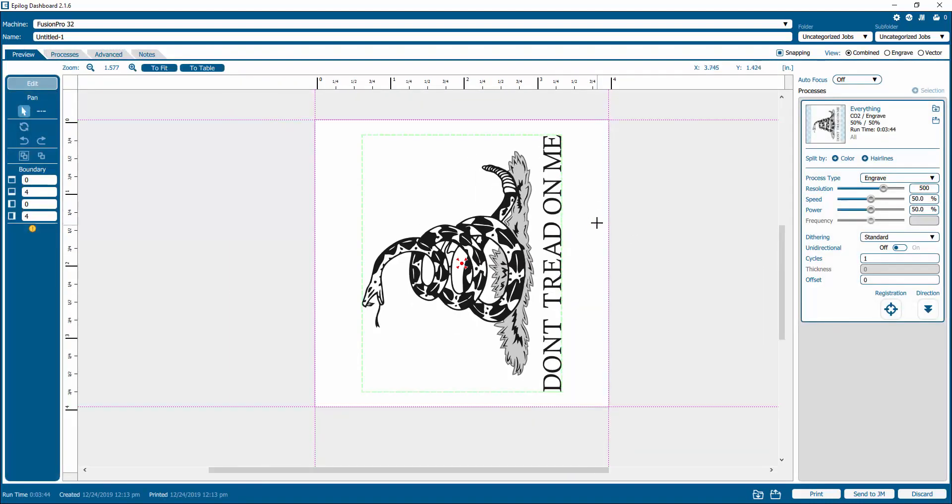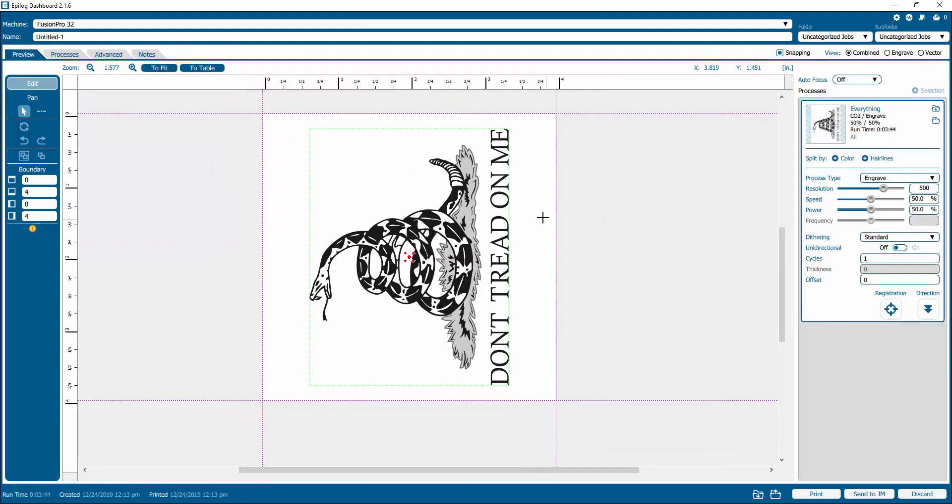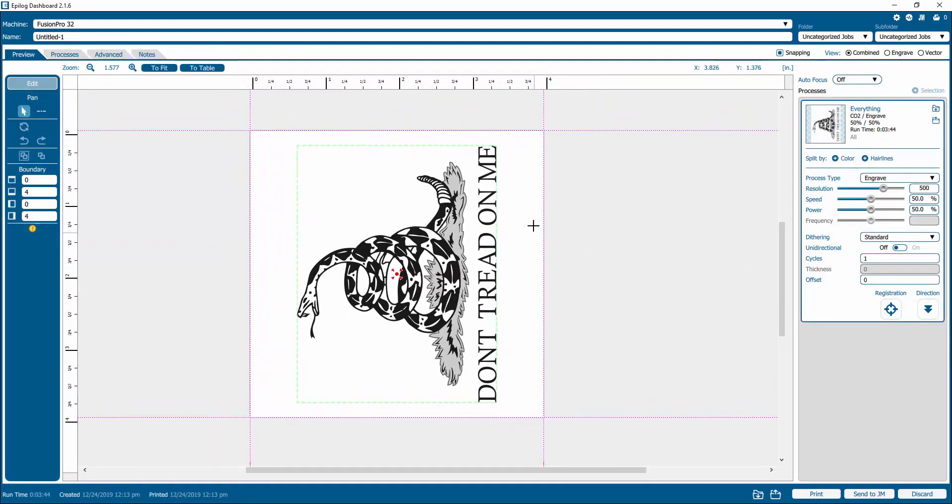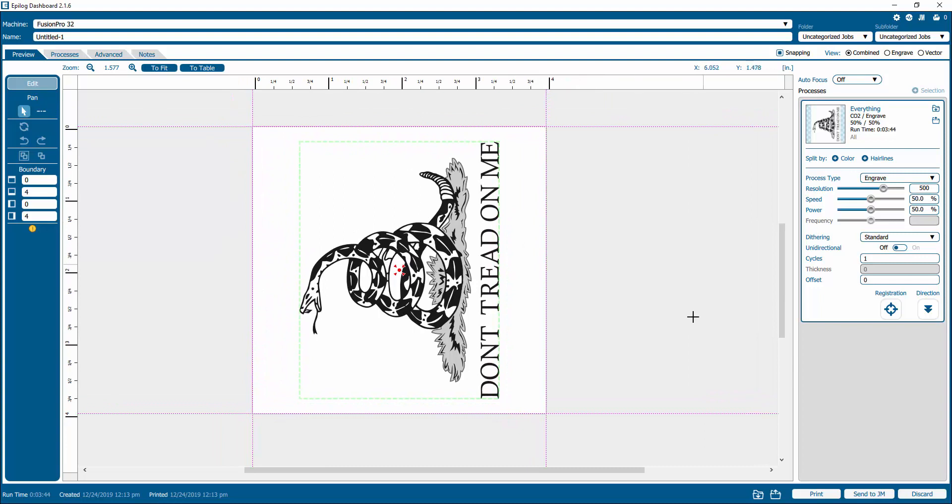you'll notice that our screen has now changed. We no longer see the entire bed. We only see the page size that we had and we see that our image is perfectly centered here.